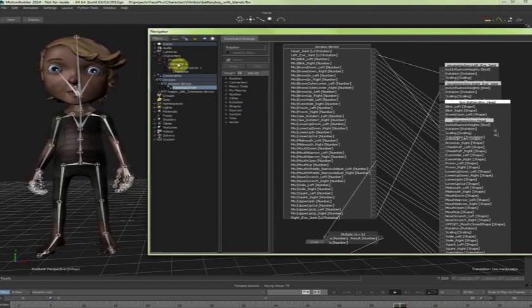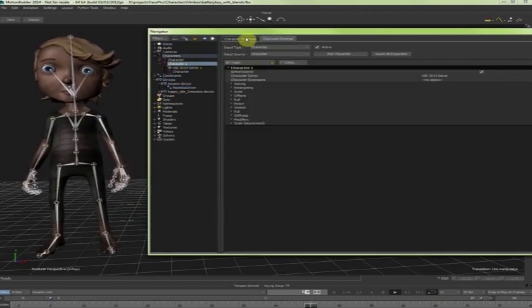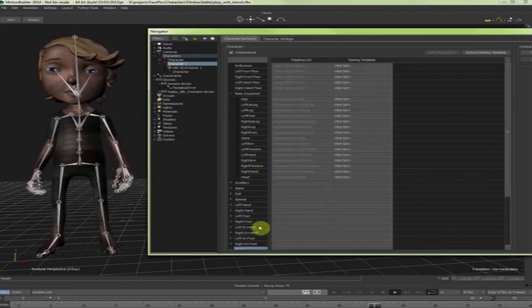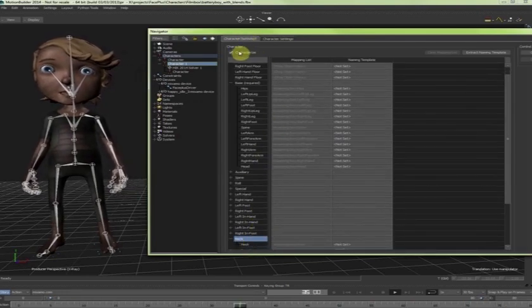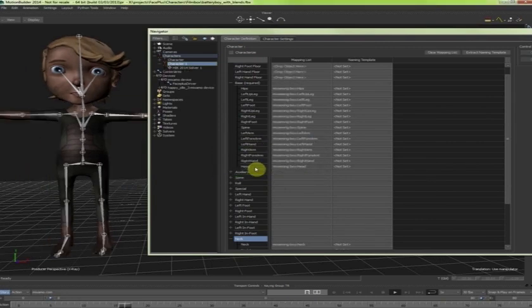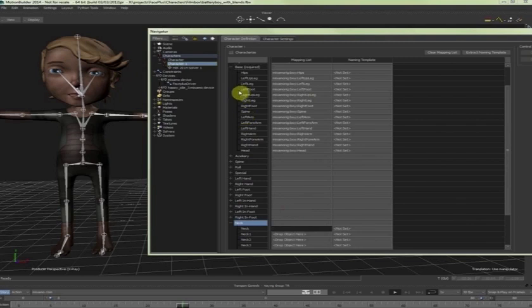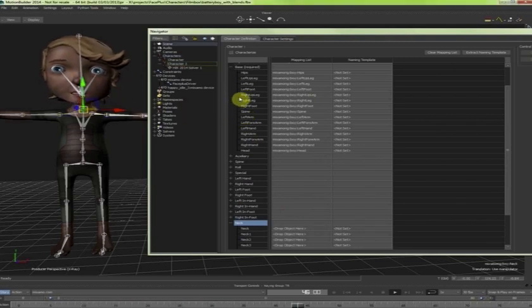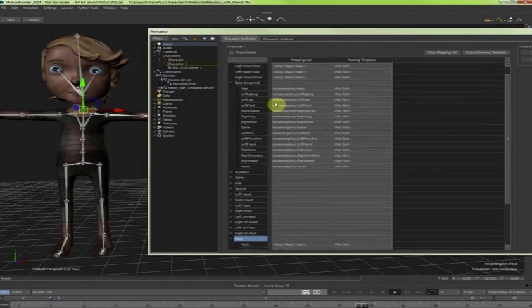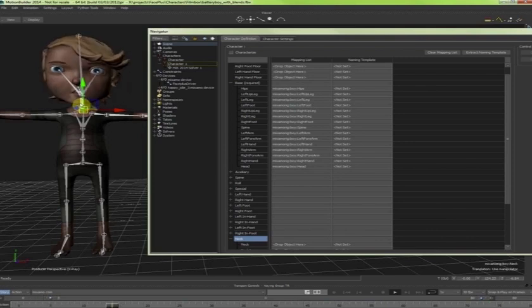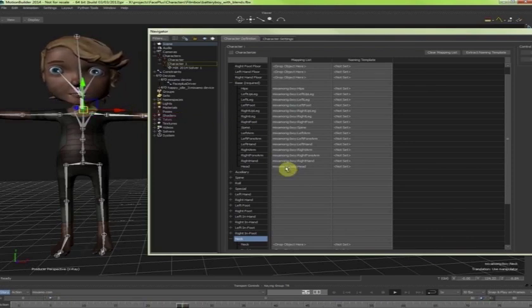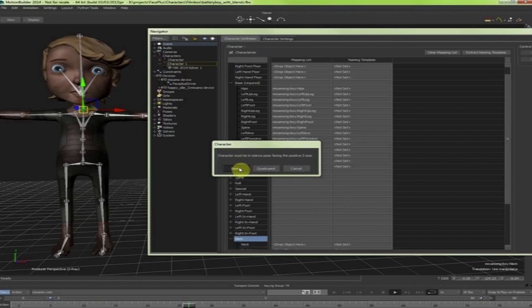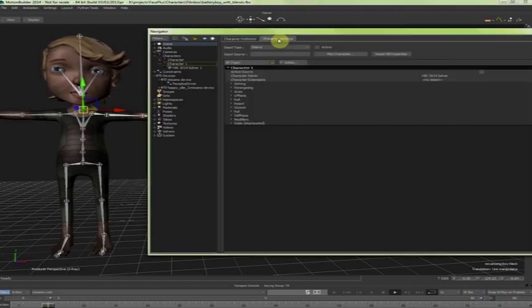I can go back into the character definition. And then change the mapping on the neck and on the head. So I am going to remove the characterization. I am going to remove the neck mapping. And I am going to actually map the neck joint to the head. So this way my animation that is on the body that I downloaded from Mixamo is basically not interfering. Then I can go back into the characterization as a biped. And then turn on the retargeting.